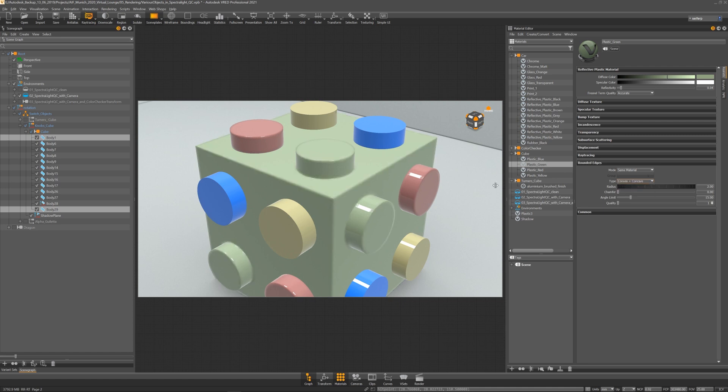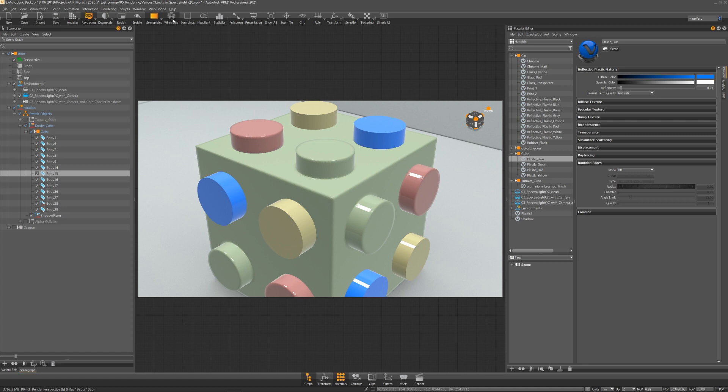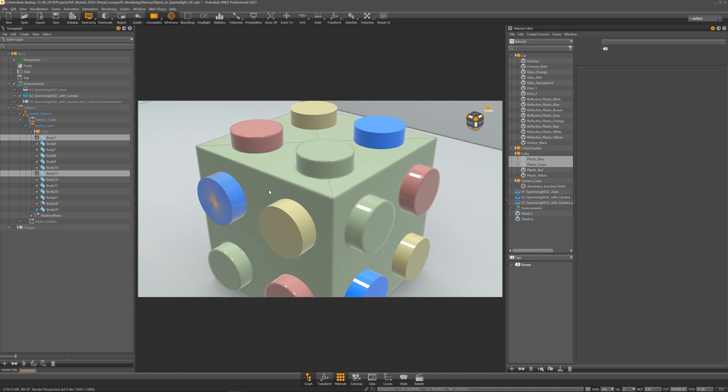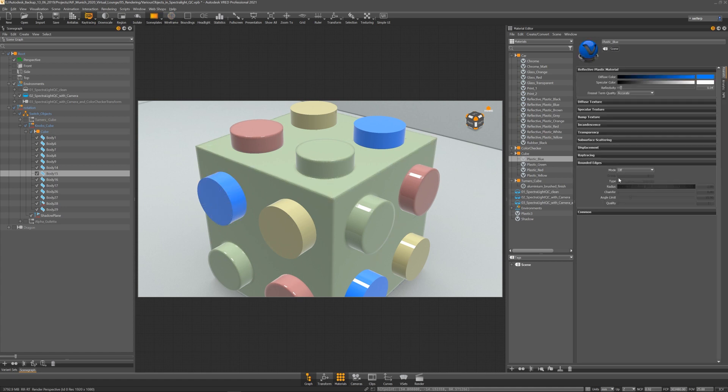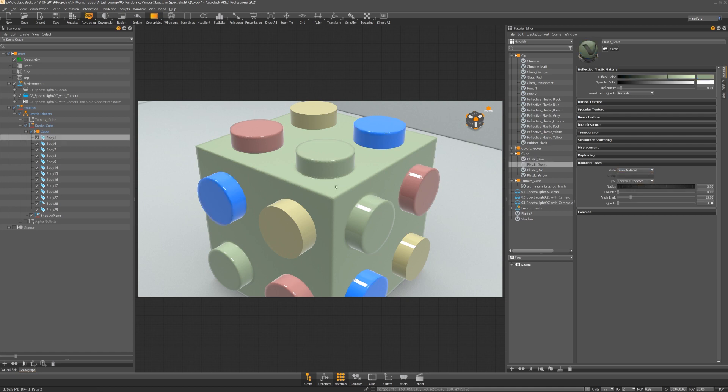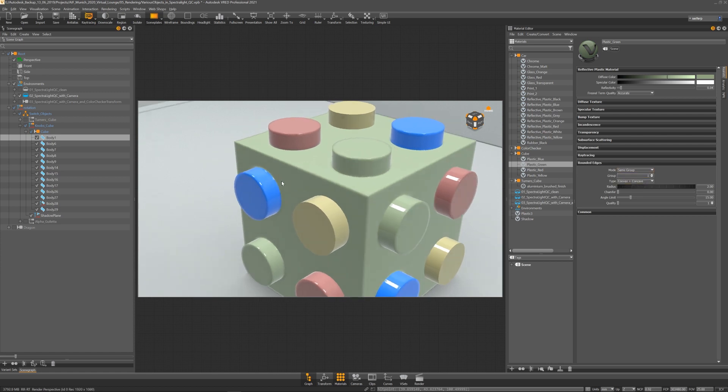If I have two objects with two different materials, I can choose same group and set a group ID. If I do the same for my other material, it looks like both objects are melted together.